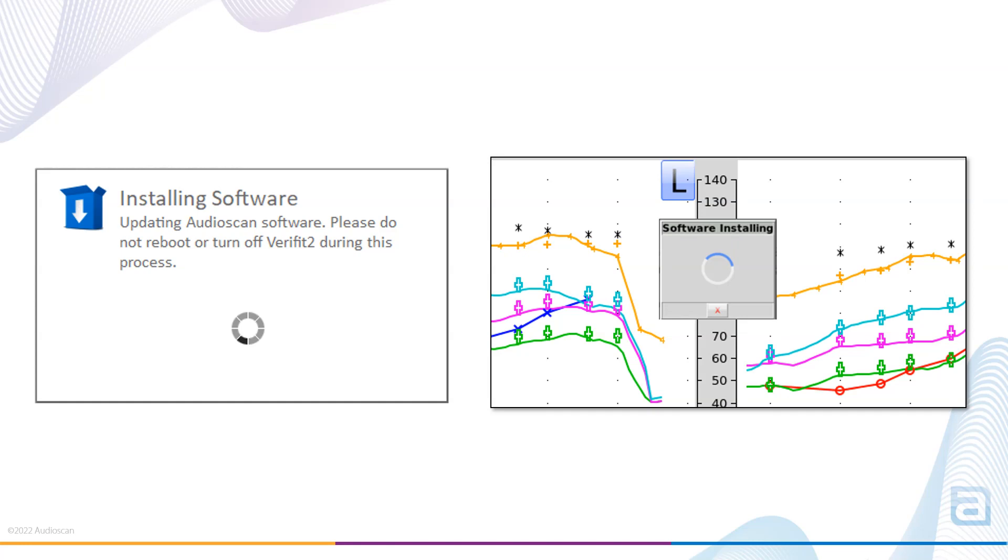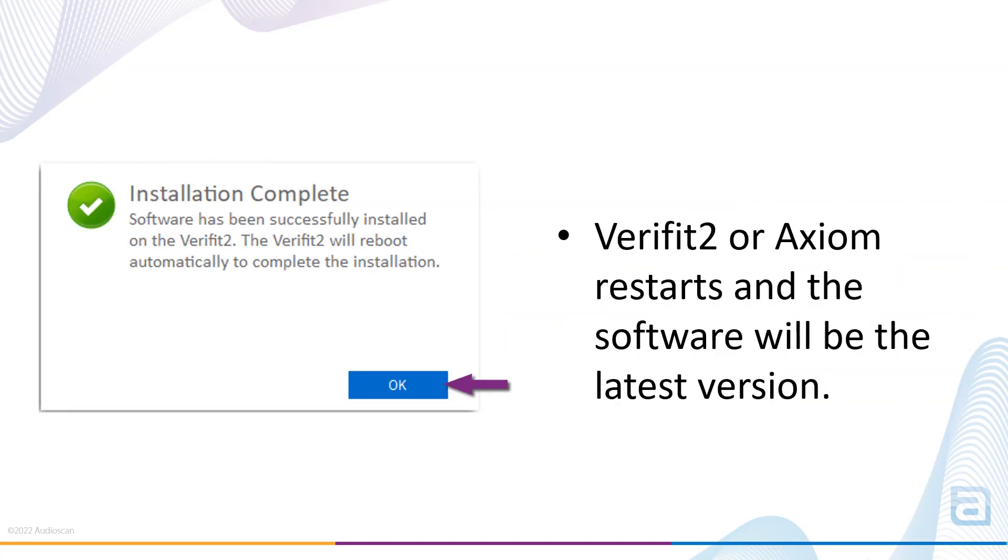If on the off chance you have a network issue or the equipment is turned off during installation and the update only partially completes, we recommend then using the Audioscan update USB stick to install the software update. Once the software update is finished installing on the equipment, an installation complete message will appear. The Verifit 2 or Axiom will restart automatically and reboot with the latest software version.